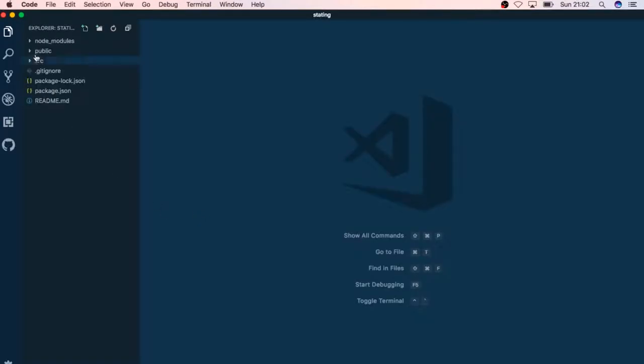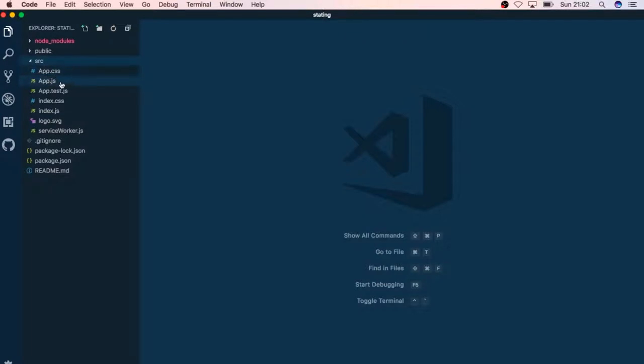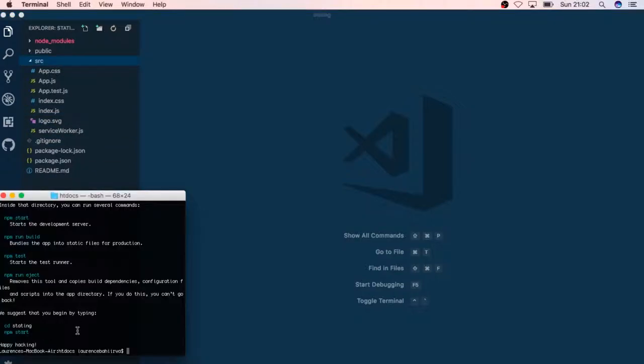If we open this up in our local editor, we'll see in our source folder we just have a few CSS files, JavaScript, some tests and then a couple of things. If I run this I'll just have to cd into, change directory into stating.